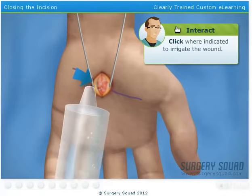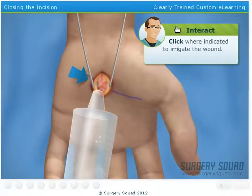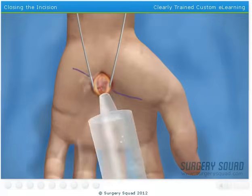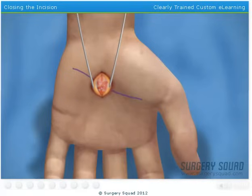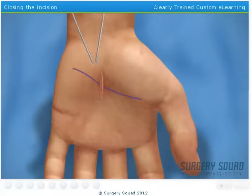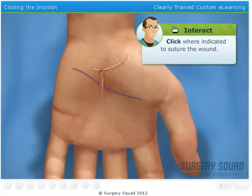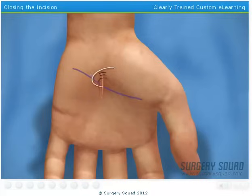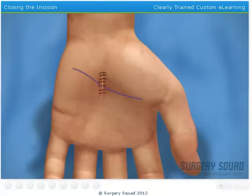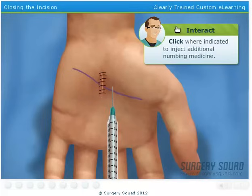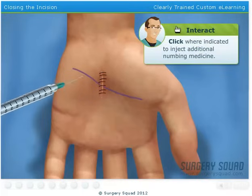Go ahead and irrigate the wound. When you're finished, I'll release the tourniquet, allowing blood to flow back into the hand. Now you'll close the wound using non-absorbable sutures. With the wound closed, we'll inject additional numbing medicine around the operating site to help relieve some of the immediate pain the patient may feel after surgery.